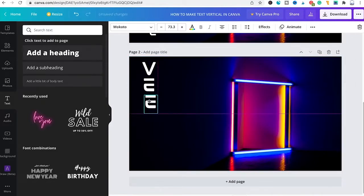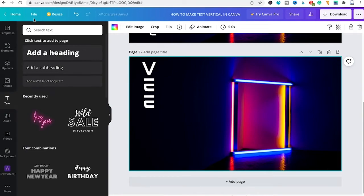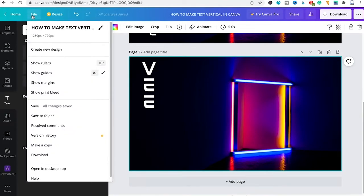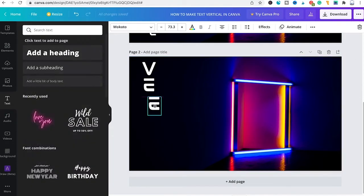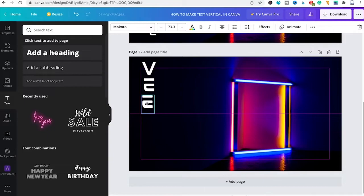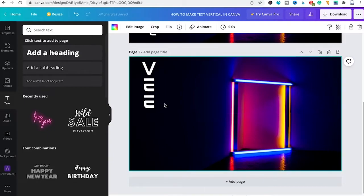Just make sure that under File, Show Guides is activated so when you move your letters around you can see that it's aligned properly and then just go on like that until you have the completed text.